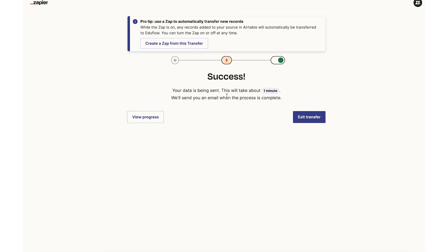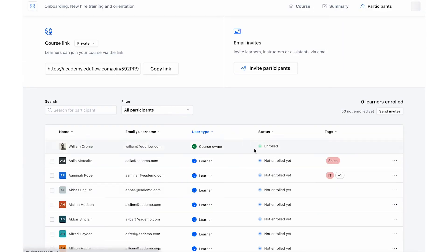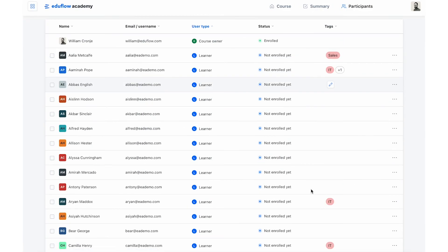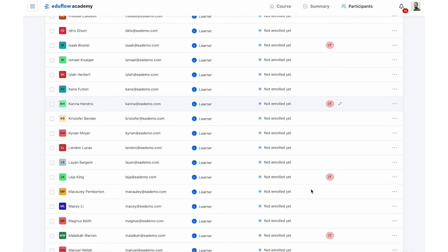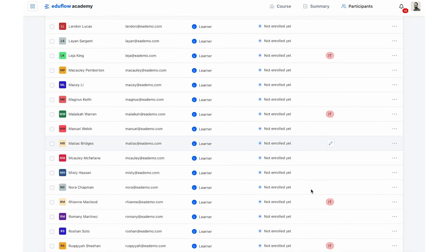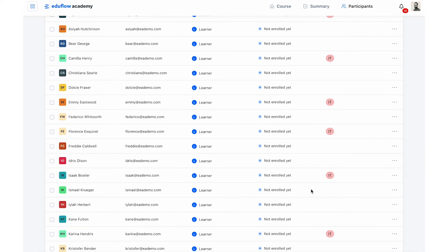So I recommend waiting a few minutes. Zapier might even send you an email to tell you that your transfer is complete. And when you are ready, you can go to the EduFlow course and hit refresh and it should show the new tags. So here all of my learners have been tagged according to the spreadsheet.